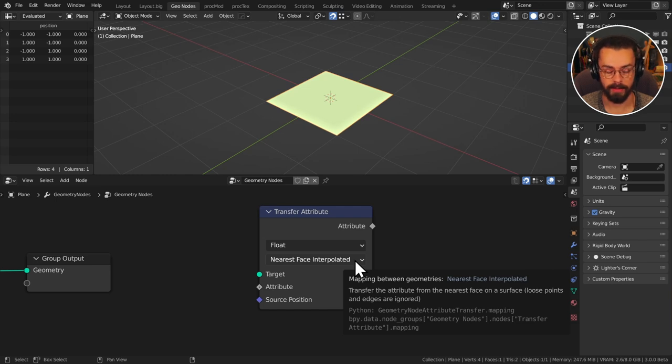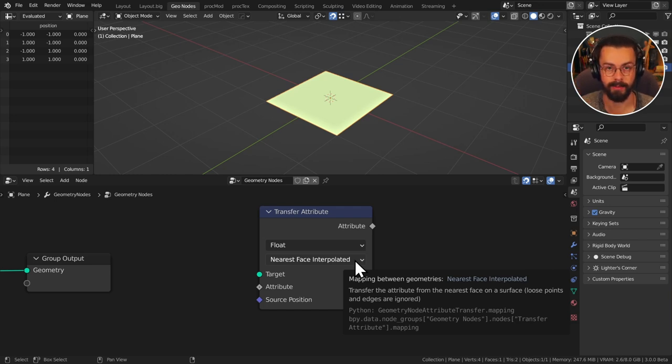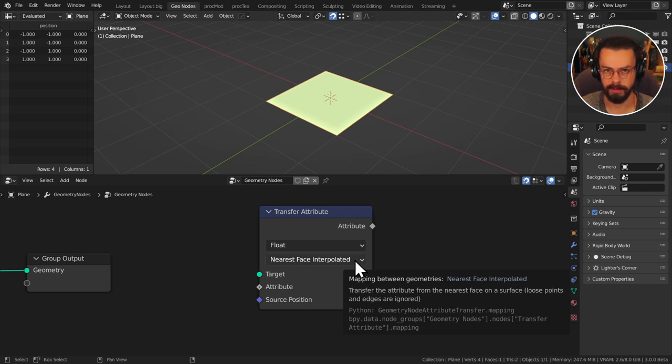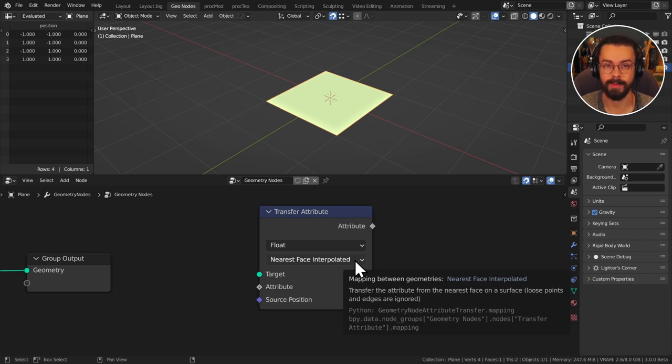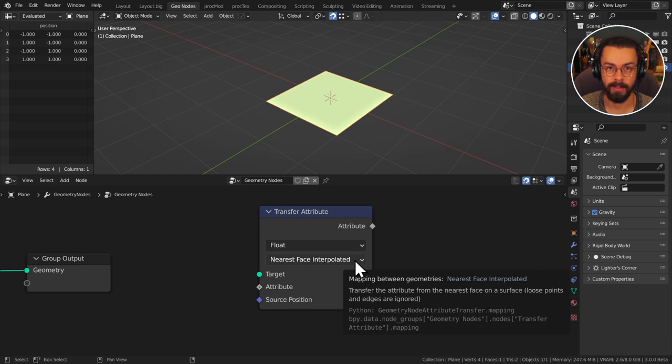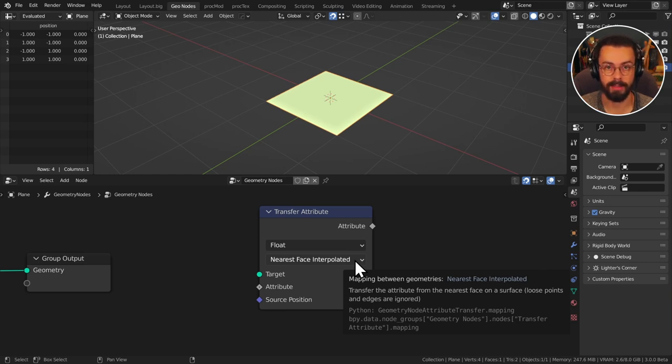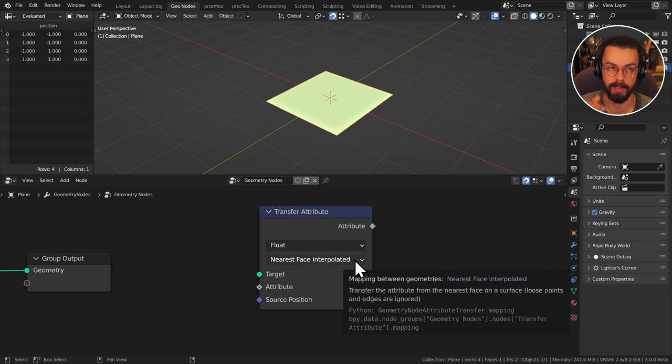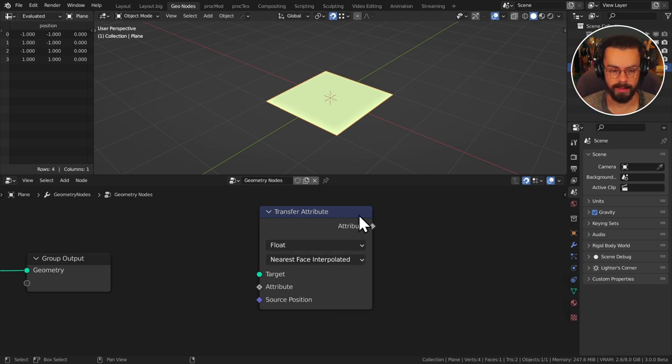So let's say you've taken something like ivy, you've grown it up a wall and now you're instancing with geometry nodes leaves on that ivy. You're not so worried about the normals of the ivy itself you're interested in the normals from the wall. So in that case you would transfer a vector attribute from your wall as the target using nearest face interpolated. So it's going to pull the nearest normal essentially from the nearest face onto your ivy to use to rotate your leaves.